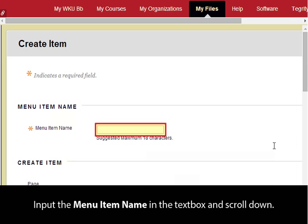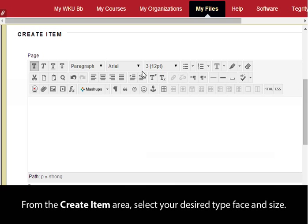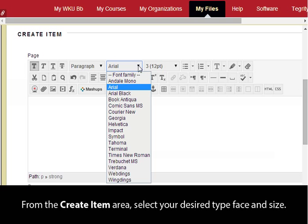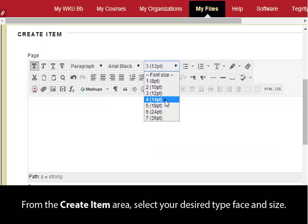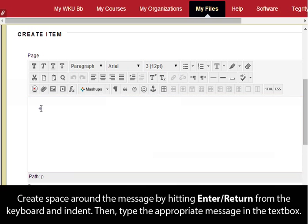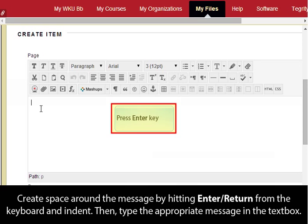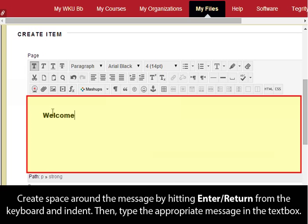Input the Menu Item Name in the text box and scroll down. From the Create Item area, select your desired typeface and size. Create space around the message by hitting Enter/Return from the keyboard and indent. Then type the appropriate message in the text box.